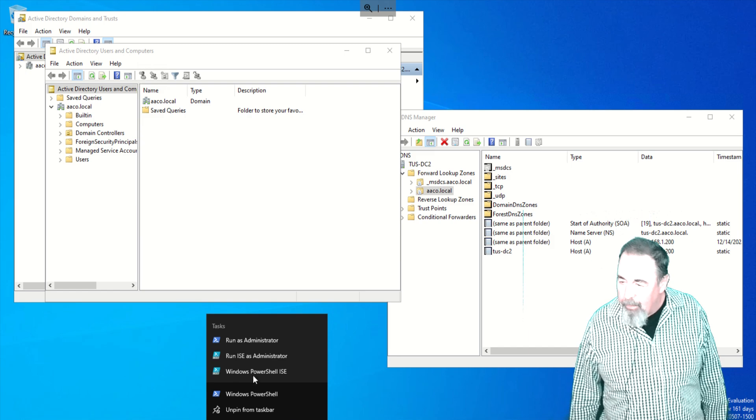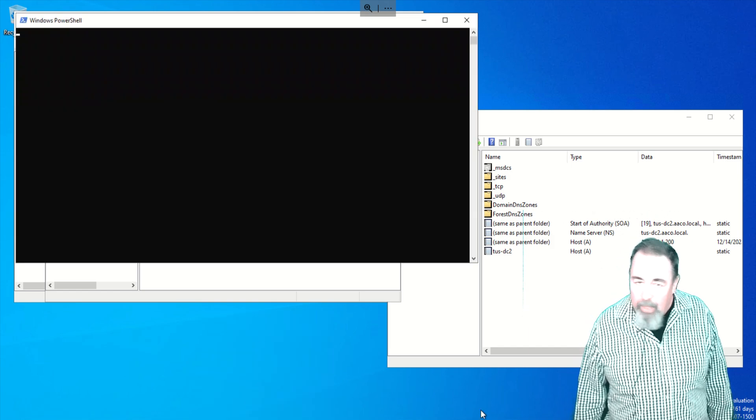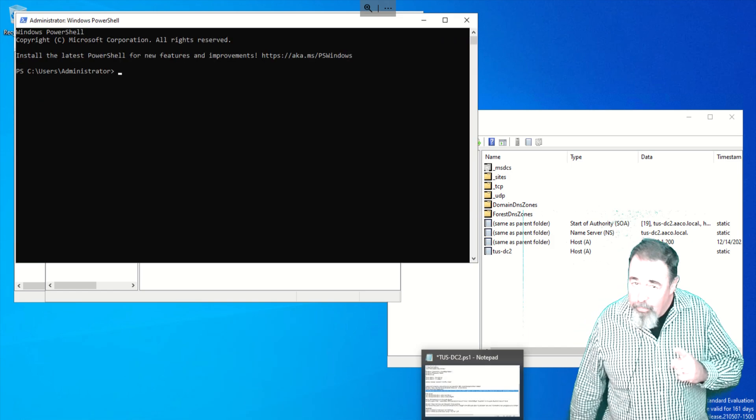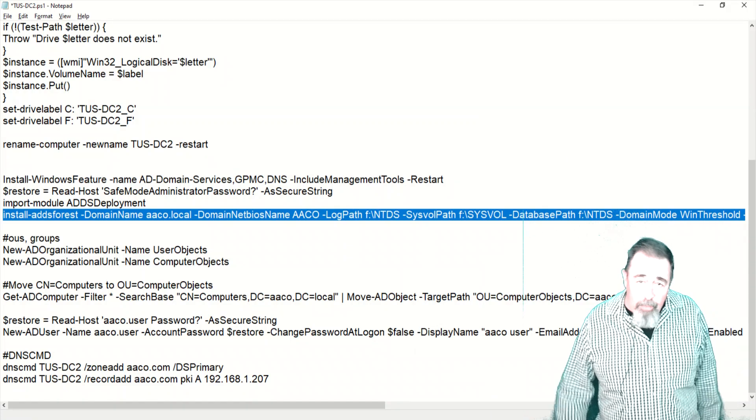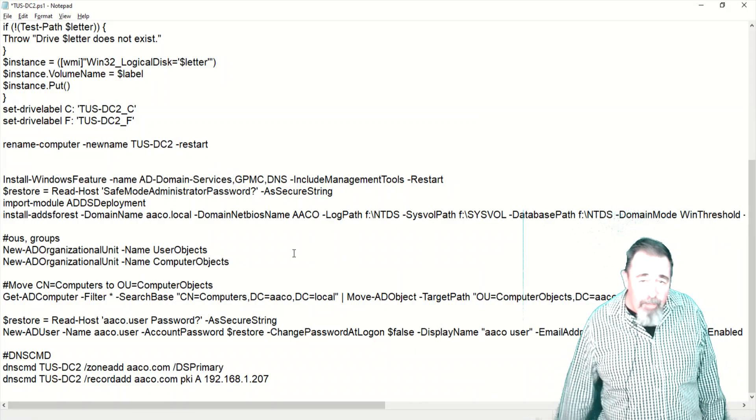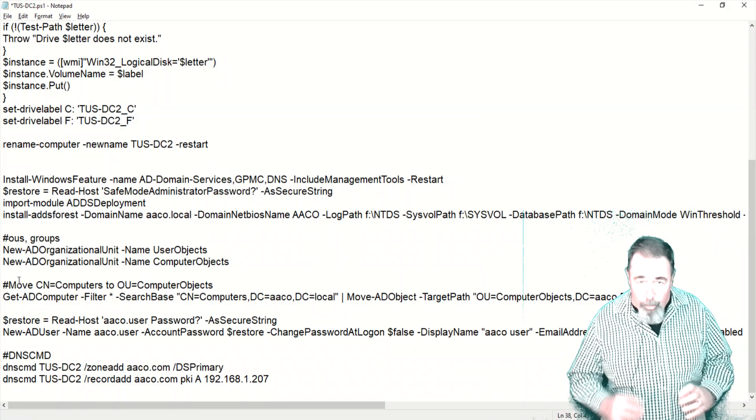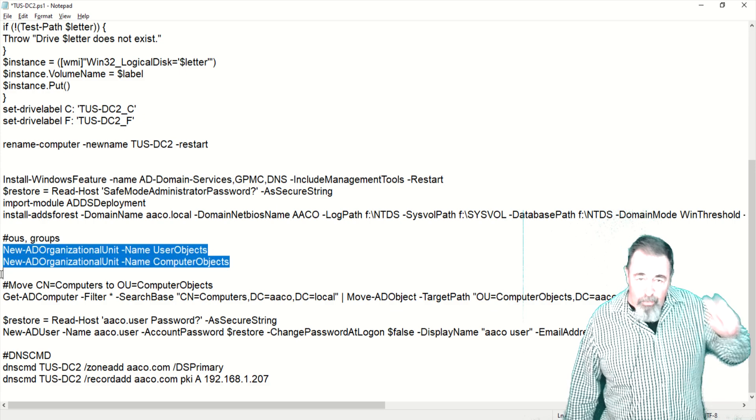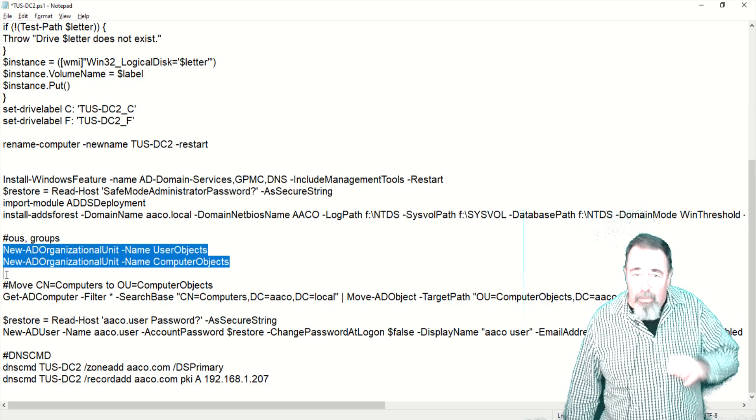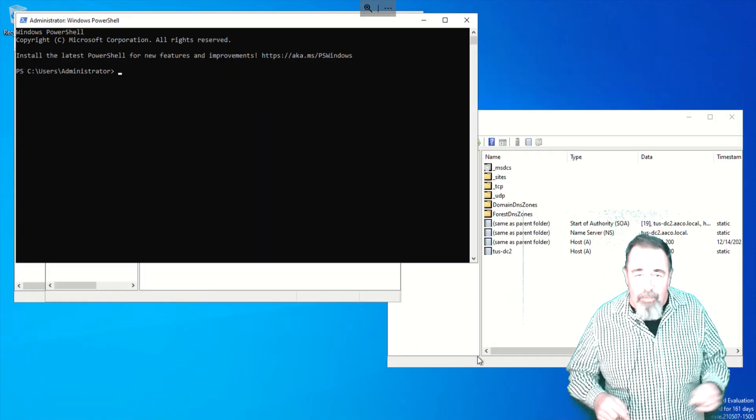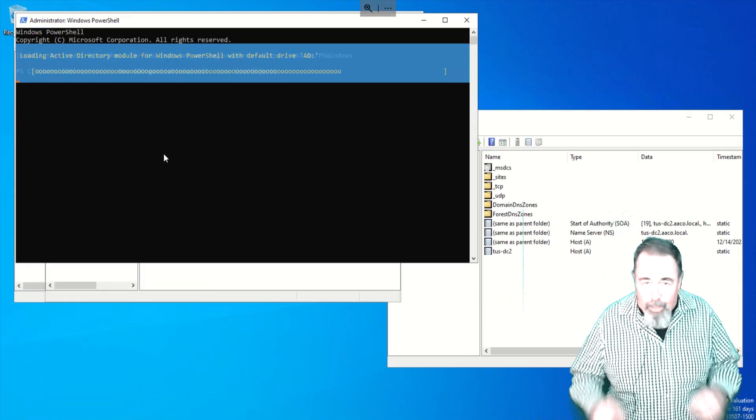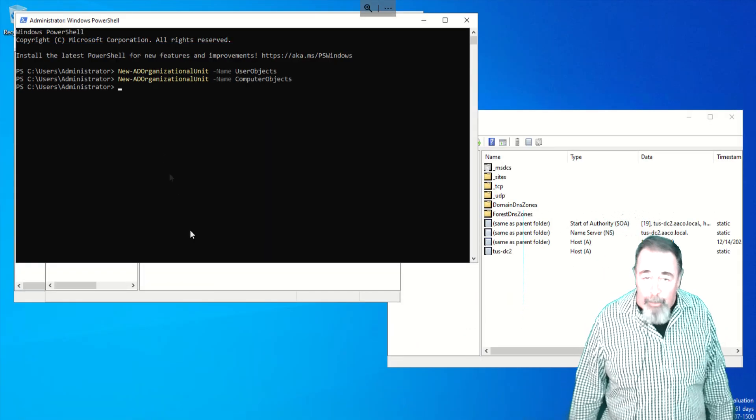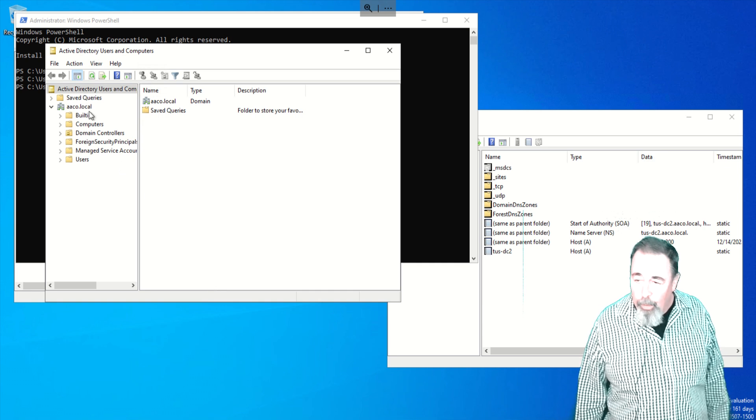While we're here, let's go ahead and create new containers for computer objects and for user objects. Because you can't apply a group policy to the default containers, computers or users. Anything that's CN computers or CN users, you can't assign group policy. You can't link group policy to a container. You have to link group policy to an OU.